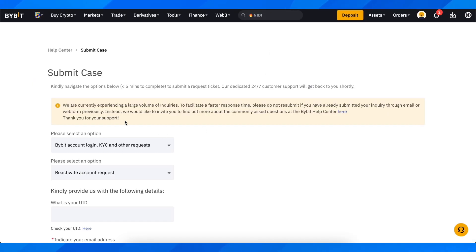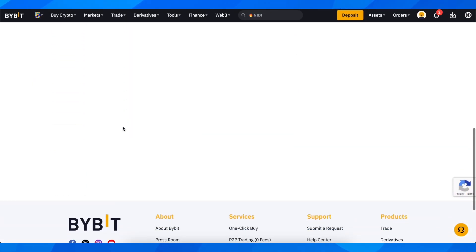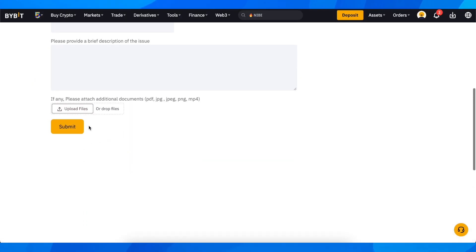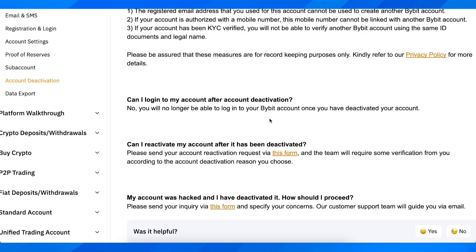After you complete this, you're going to have to click on submit, and basically that's all you have to do.